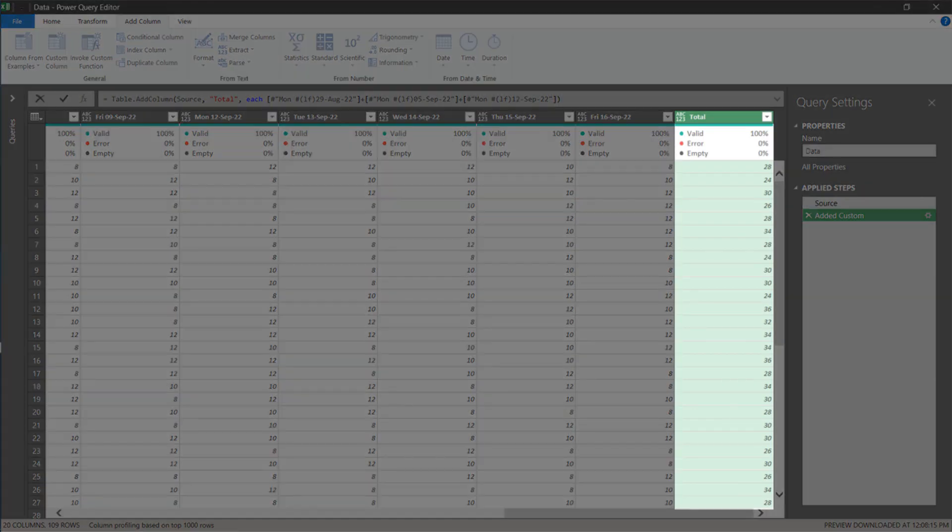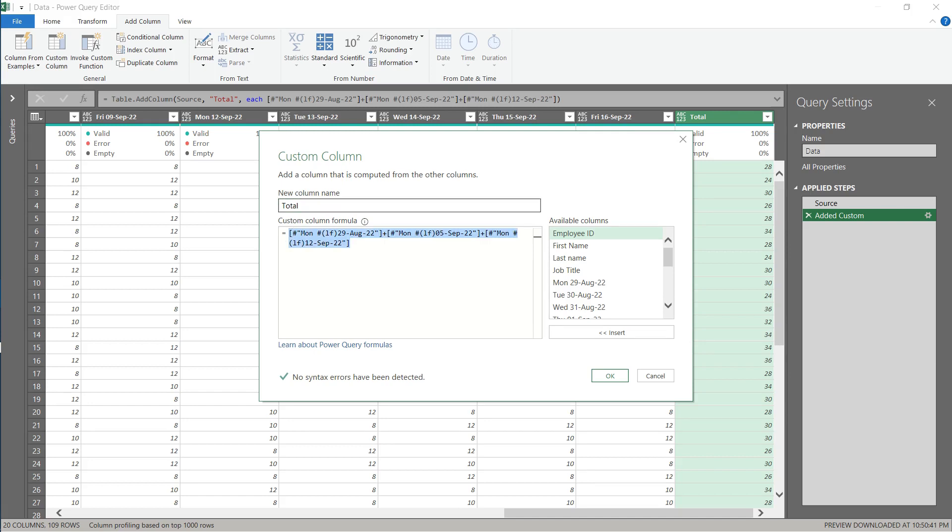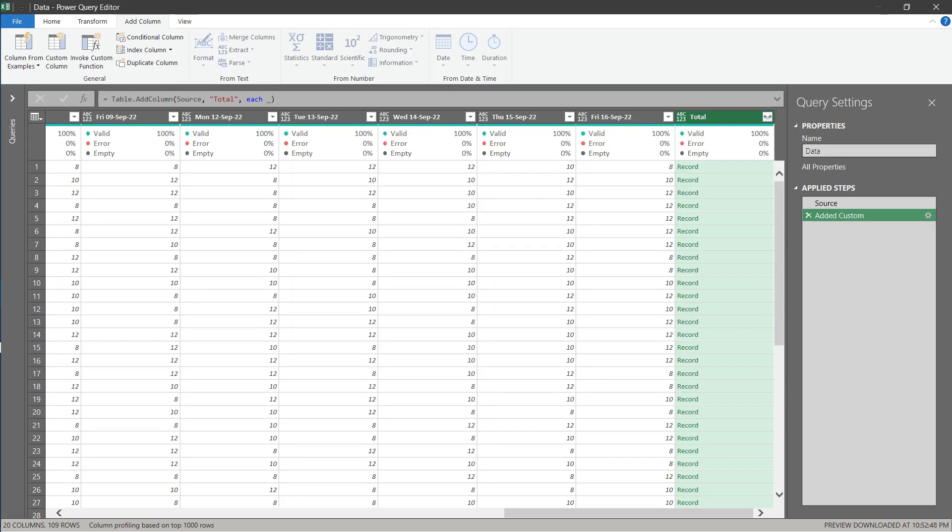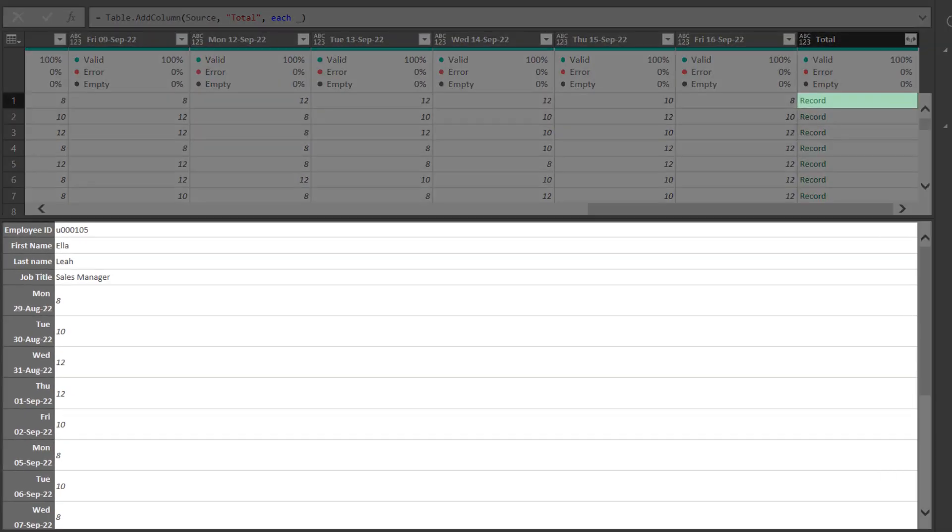Then the subtotal will be added. Go back to the custom column window, delete the codes, and replace them with an underscore. You will get the records for each row.